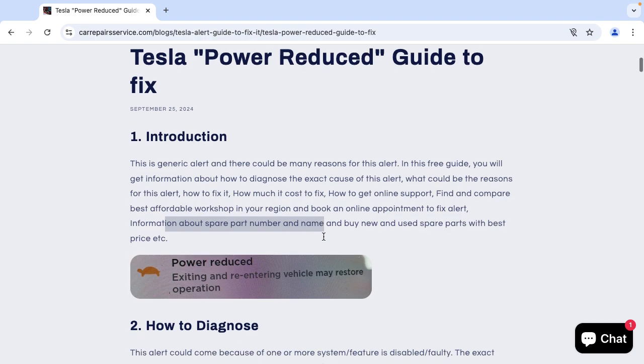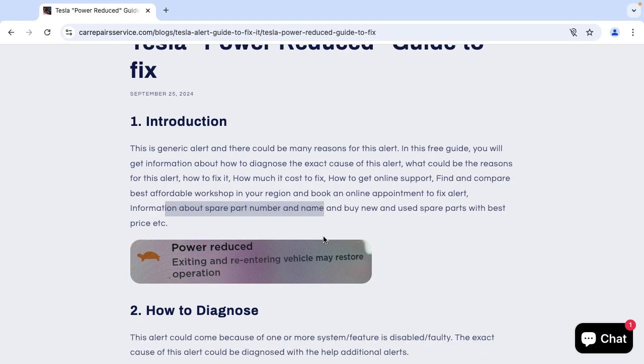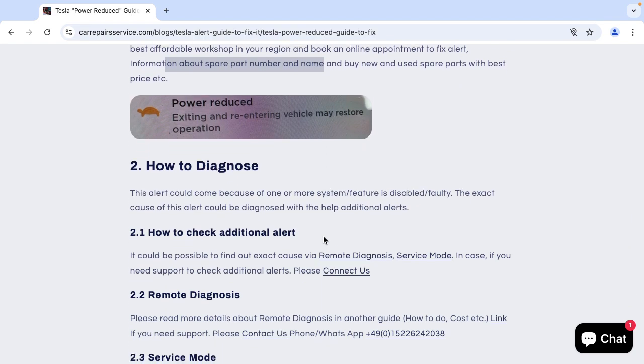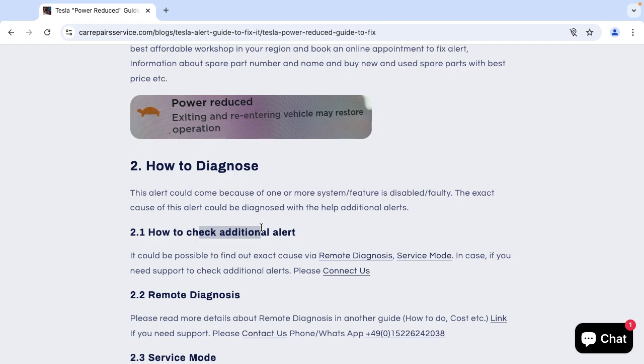First, as I said, this is a generic alert and there could be many reasons. To find out the exact cause of this alert it could be done with the help of additional alerts.